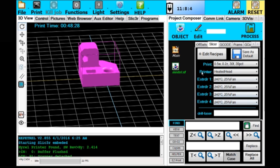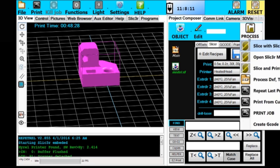Now we're going to use the recipes we've selected. We're using the first one only because we're only calling on one extruder, and we're going to say process slice with slicer.